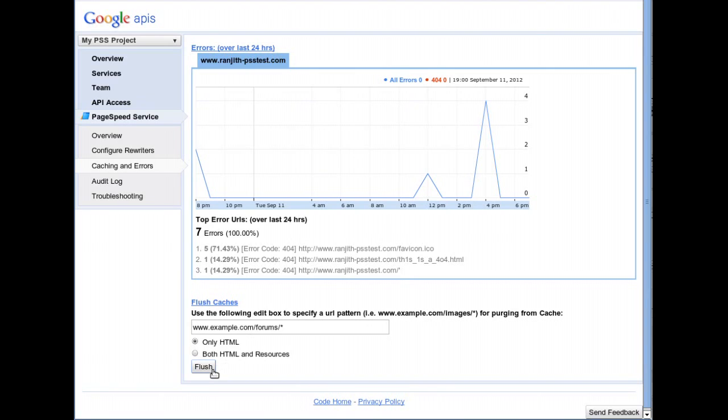Note that this feature should be used sparingly, as frequent clearing of caches will increase traffic to your origin server and slow down your site.